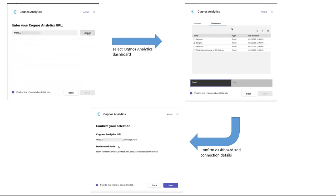The final step is a confirmation panel appears and the save button is clicked to add the tab. There is an option to tell everyone in the channel that the tab has been added.